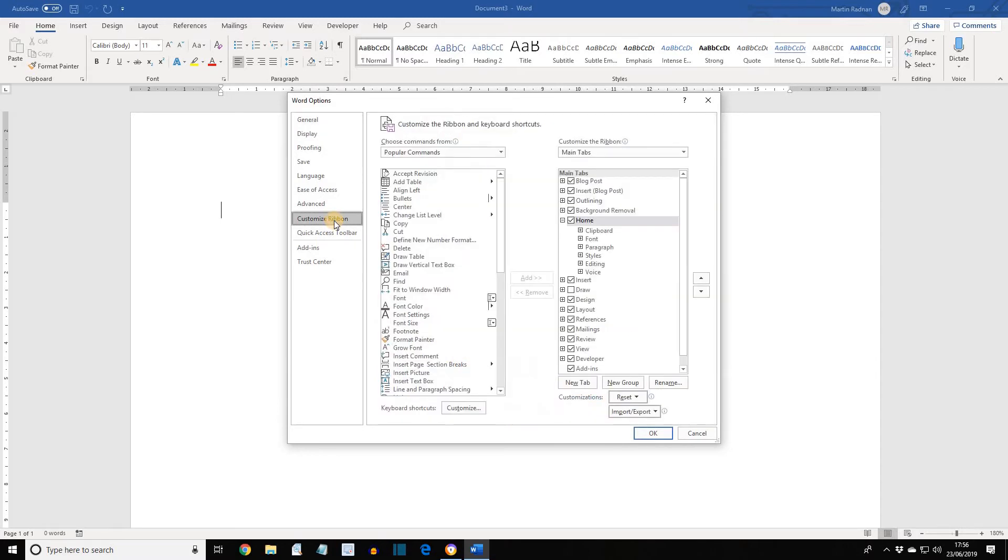An alternative would be to use the Quick Access Toolbar to add the button. If we did, there'd be no need to create a new group. We're going to continue with Customizing Ribbon.